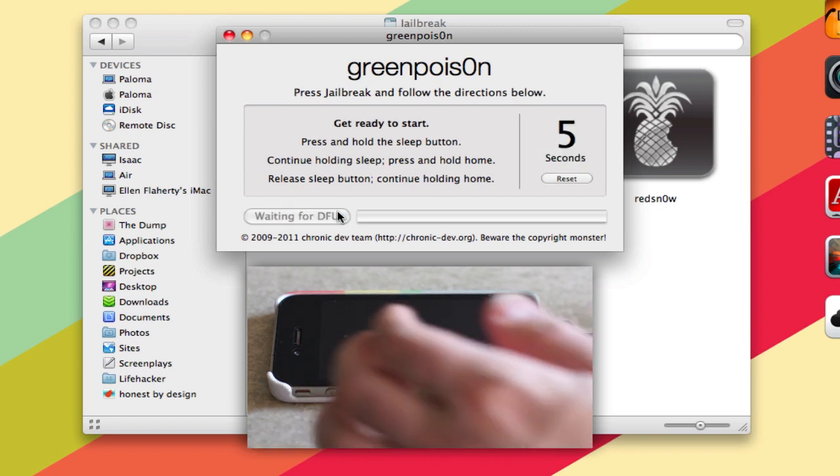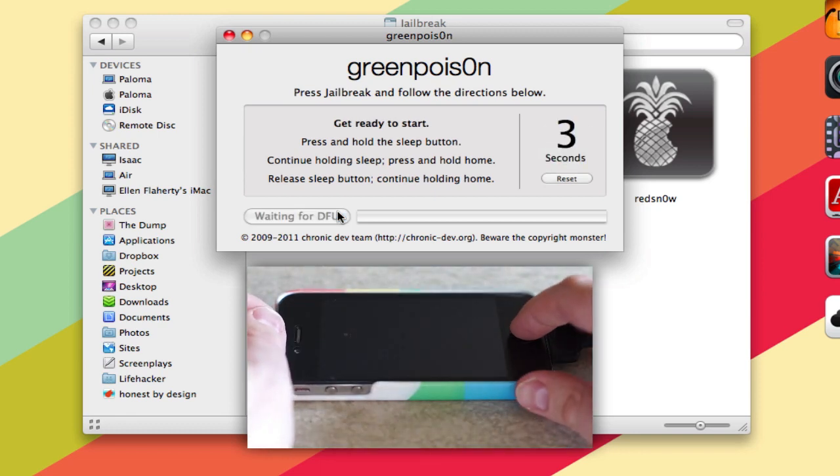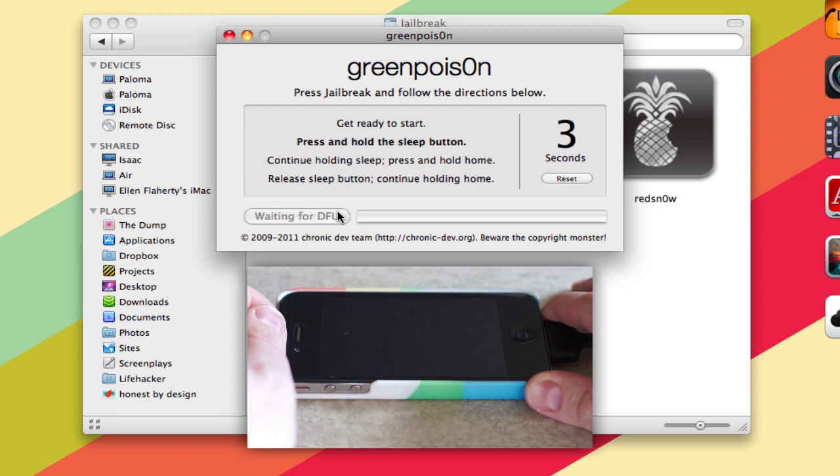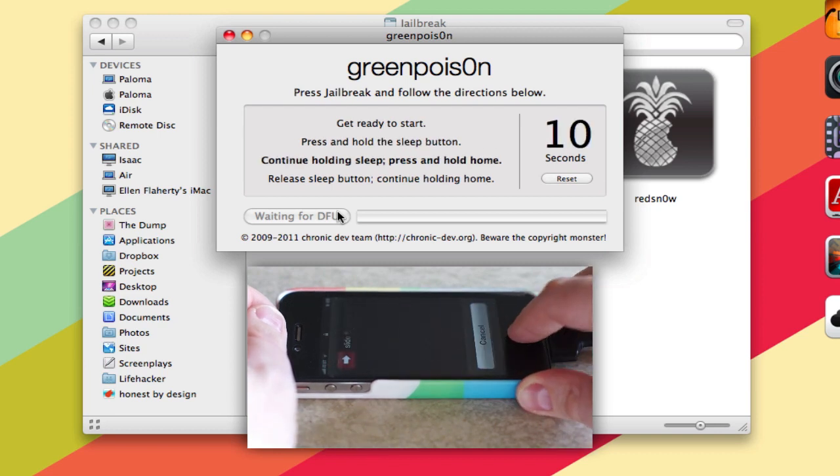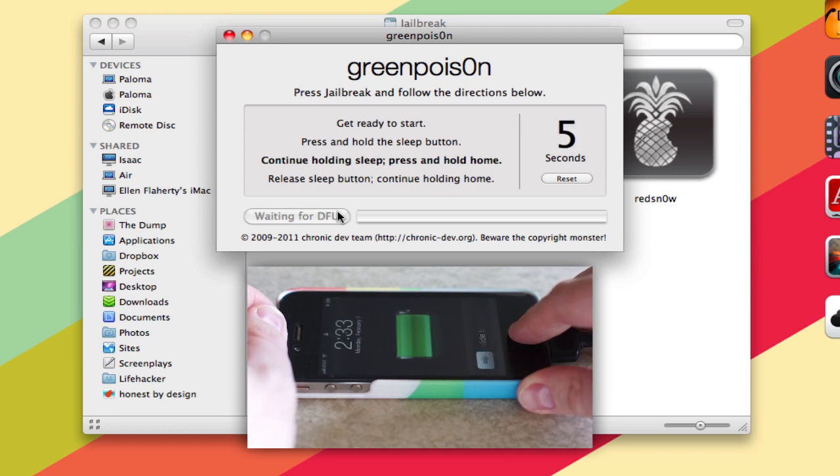You've got about five seconds to get in position. You're going to need to hold down the top button on the iPhone, the sleep button, for about three seconds. And once those three seconds are up, quickly add the home button. So you're holding down the sleep button and the home button at the same time.